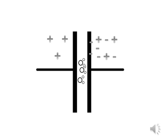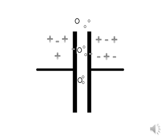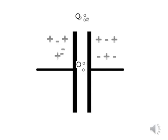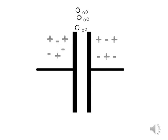If you are using water for your dielectric, the water will break down into its atomic components of hydrogen and oxygen. In other words, HHO.